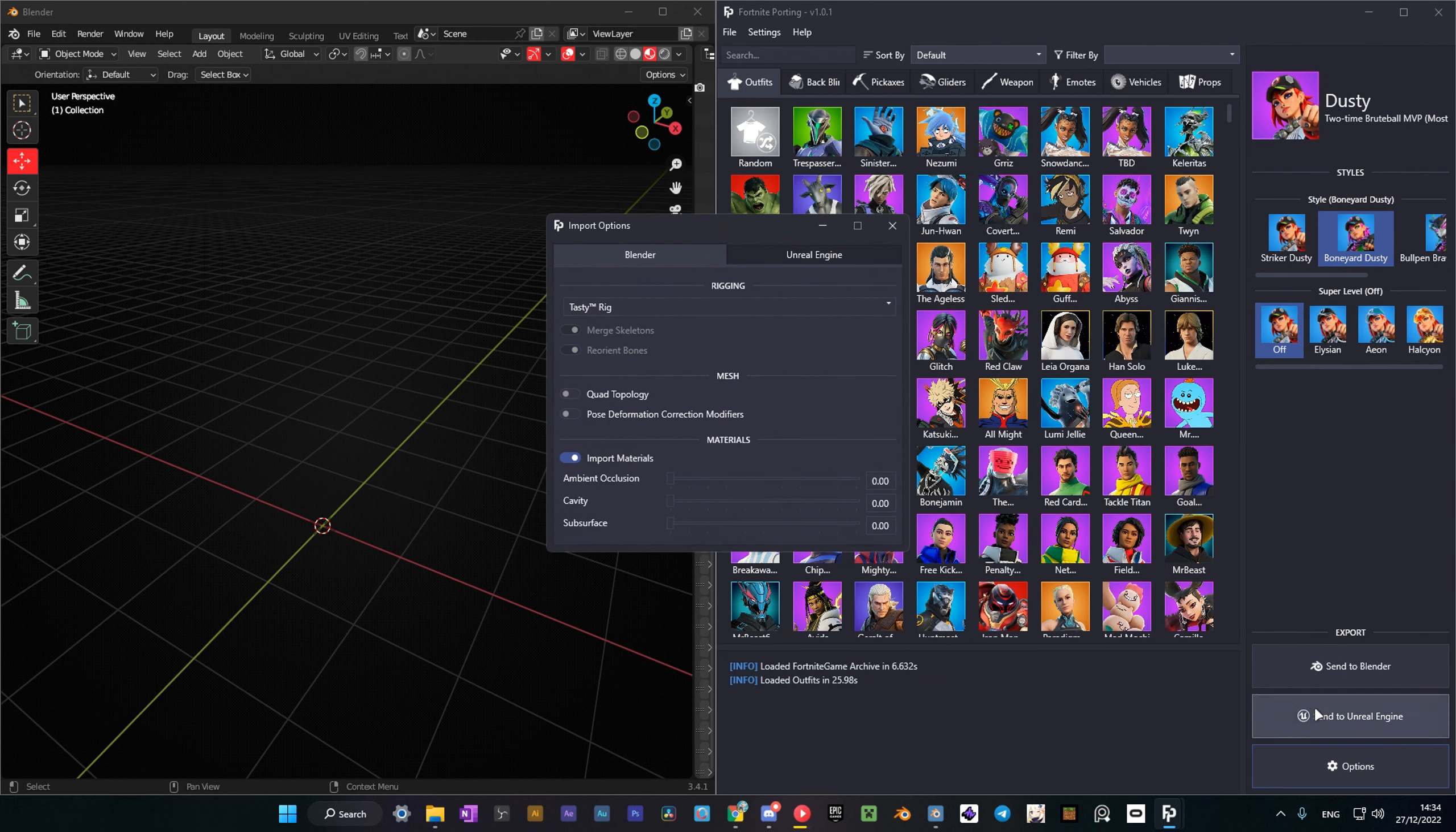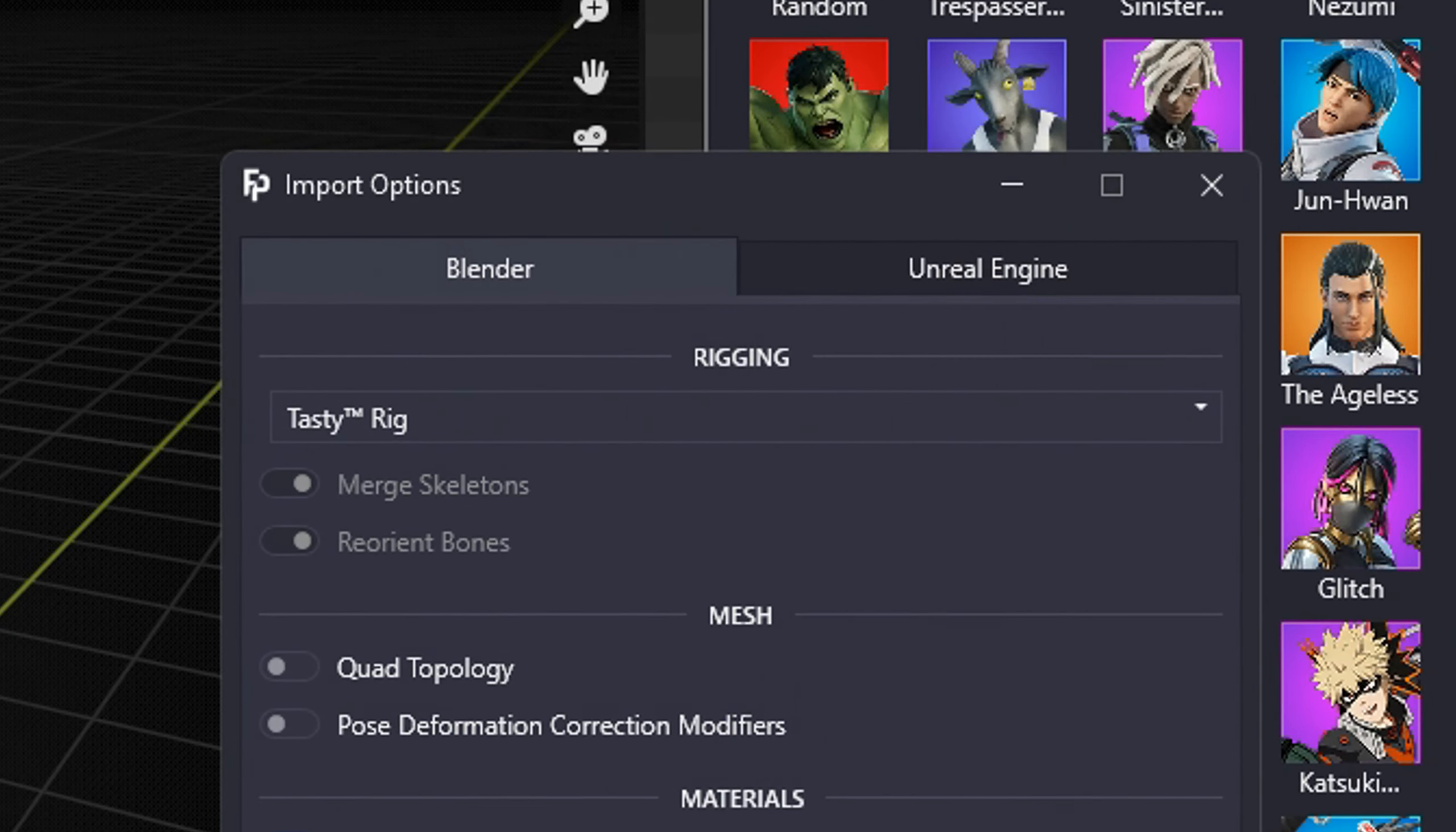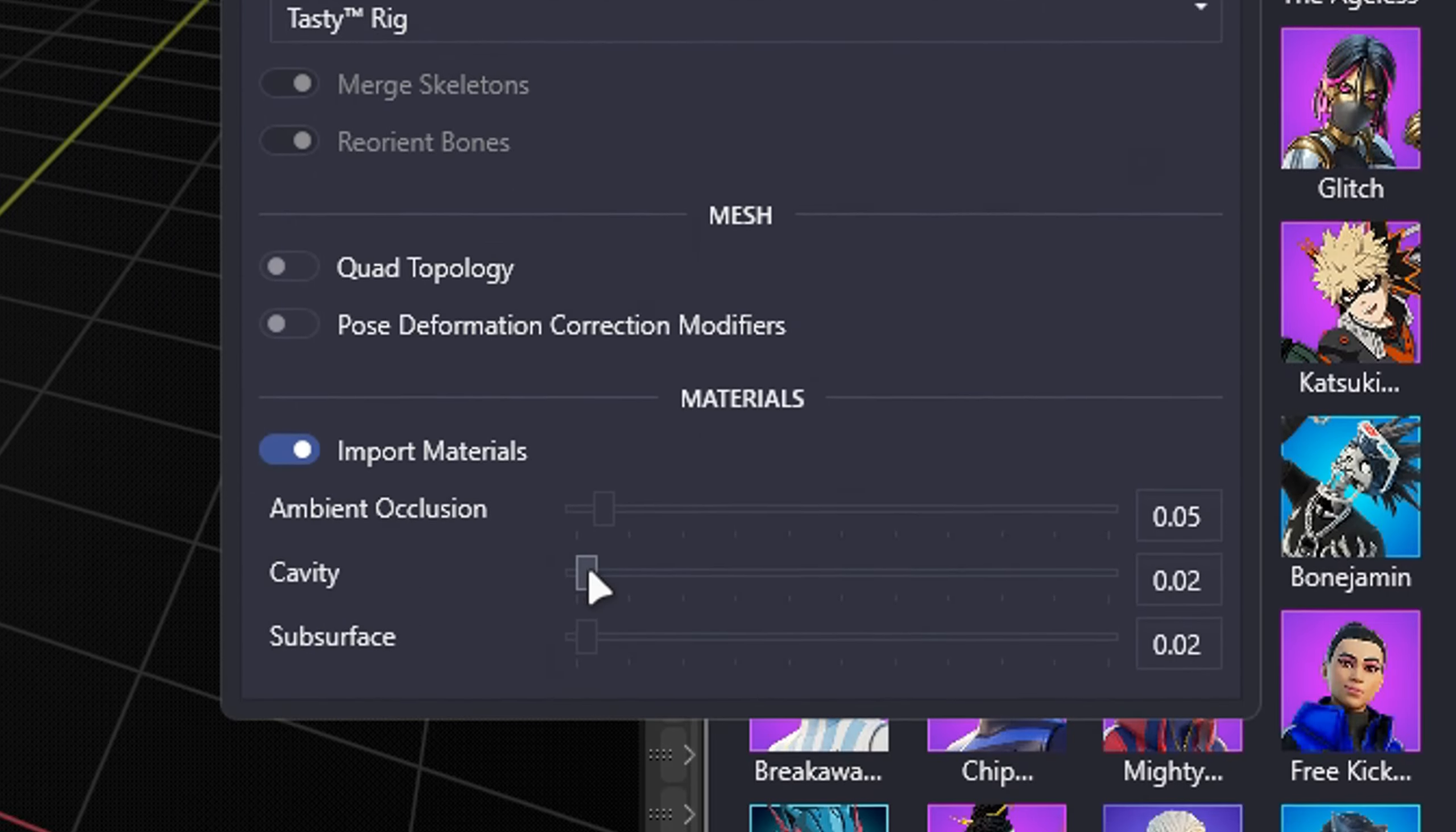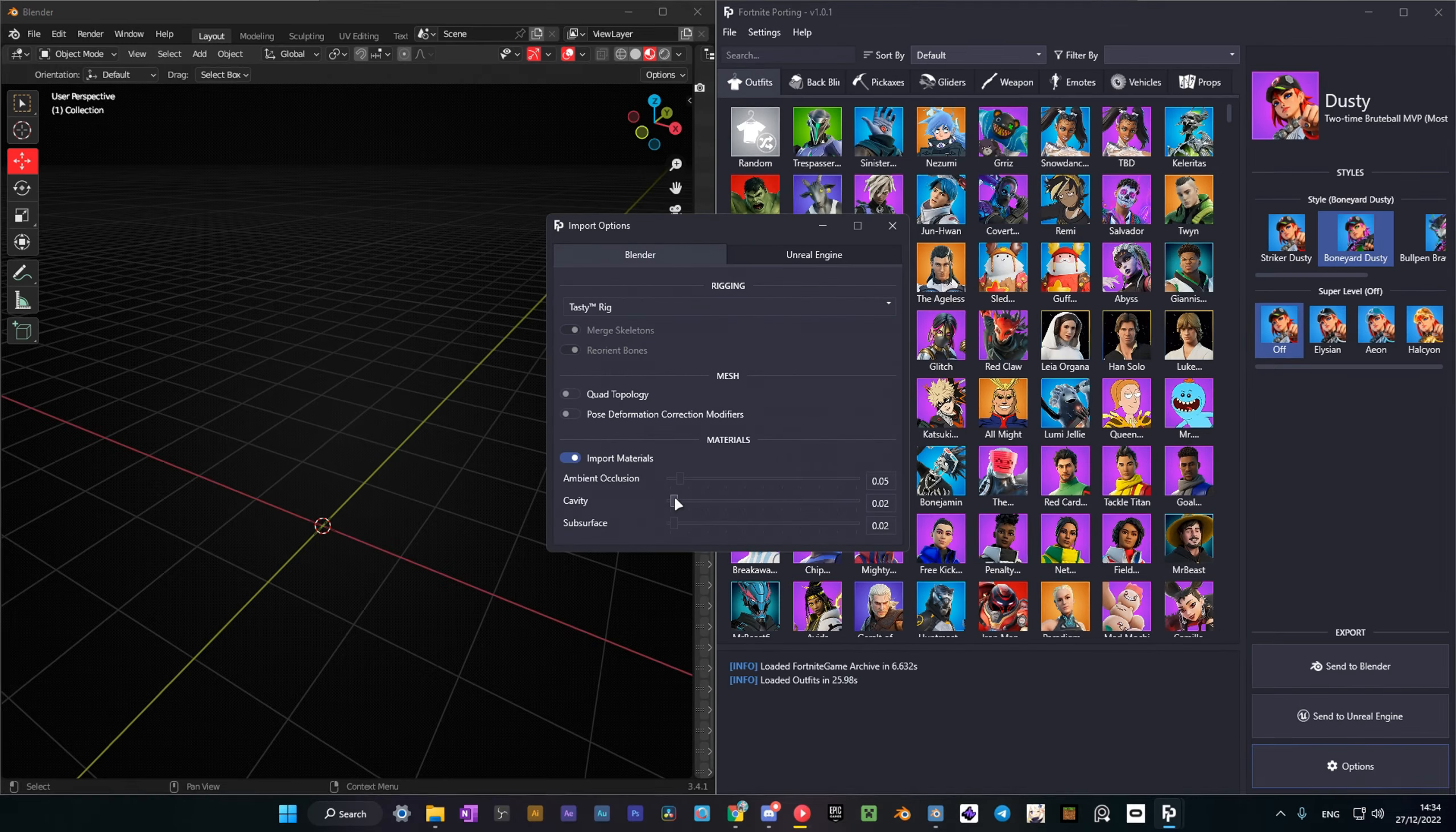Now I'll show you how to port the models. Half has an awesome custom rig made by Tasty in his add-on. To enable the rig, go to options and select Tasty's rig here. I also recommend you to set these values here.